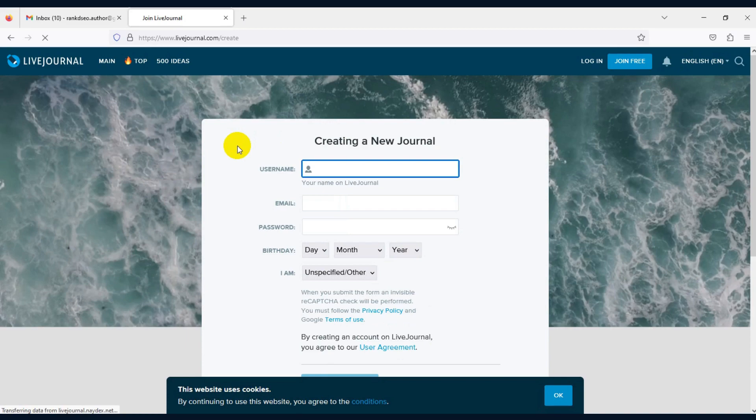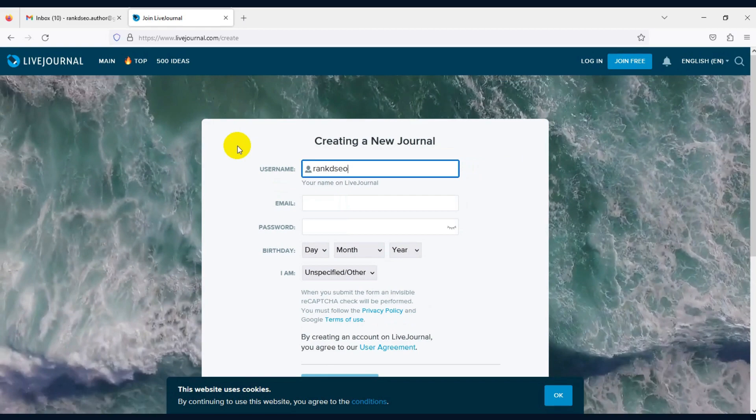Enter the details one by one, clear the CAPTCHA verification, and click Create Account.